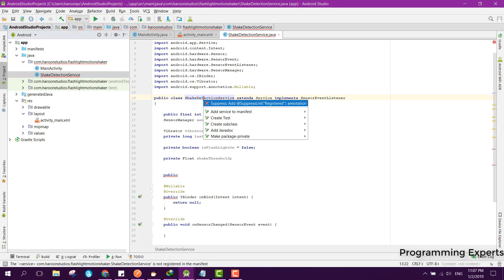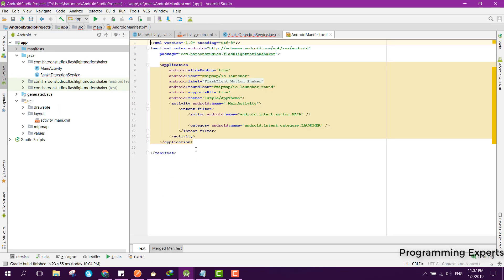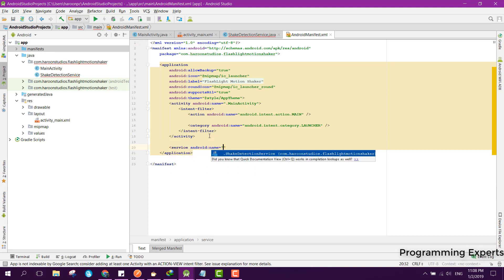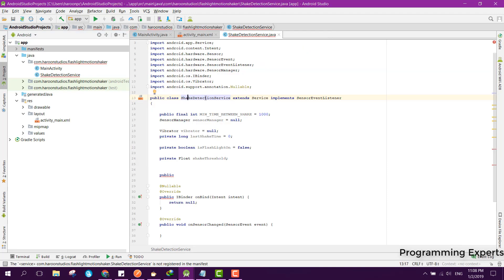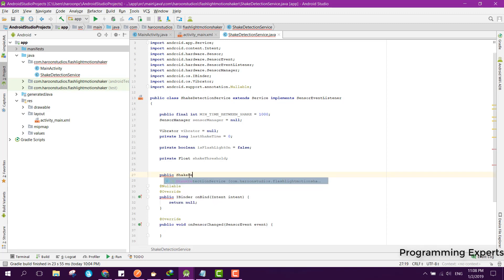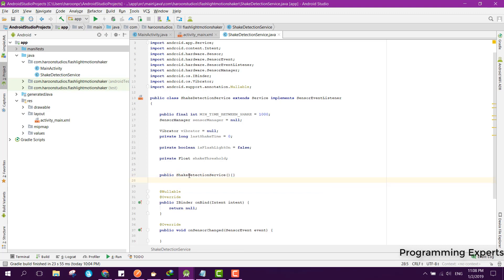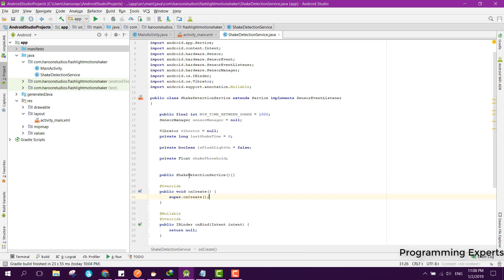First we need to add the service to the Android manifest. Go to your Android manifest and after the activity, declare the service here — now the error will be gone. Then we were creating the constructor, so we can say public ShakeDetectionService.